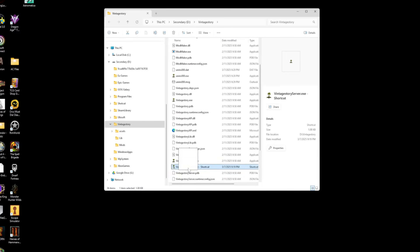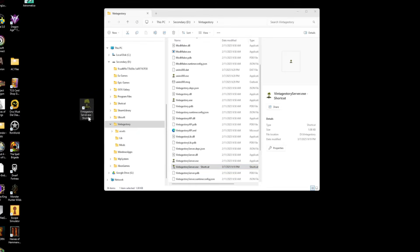Now we just want to grab it and drop it onto our desktop so we can get to it really easily. That's going to be how we start our server. All right. So while we're still here in the Windows Explorer, we need to go to our roaming folder. That's going to be wherever your user folder is, which is wherever you installed Windows.